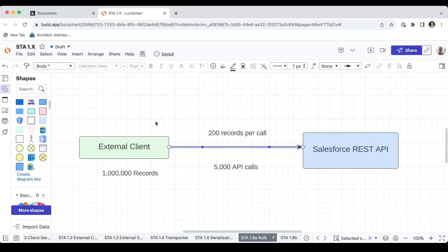There are situations where you have an external set of data and you want to load it into Salesforce. Typically, you use the REST API, which gives you immediate synchronous feedback on your record inserts, updates, or other such DML.